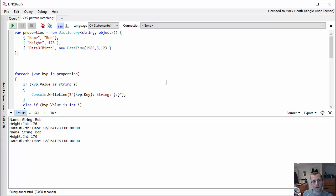However, one of the things that really makes pattern matching in F# so awesome is another feature called discriminated unions.